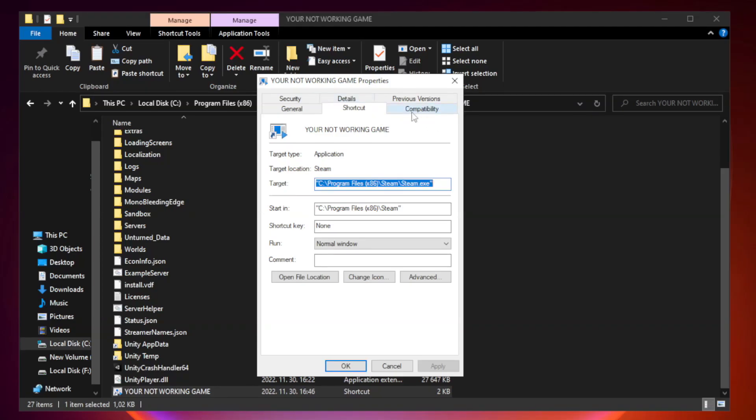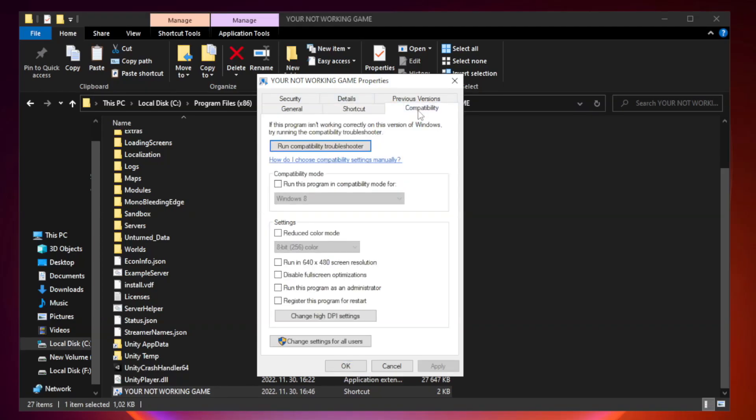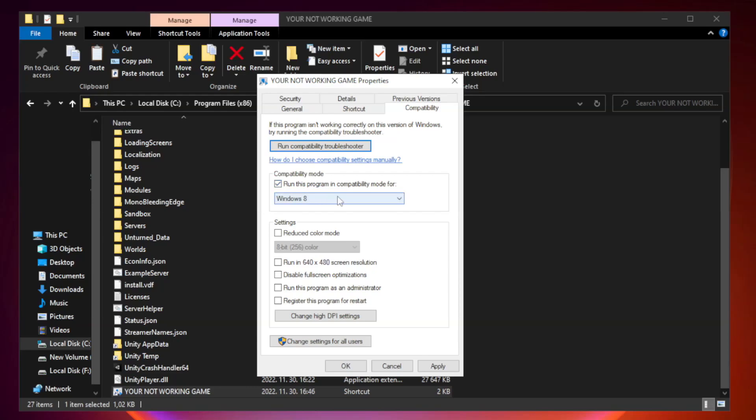Click Compatibility. Check Run this program in Compatibility mode. Try Windows 7 and Windows 8.